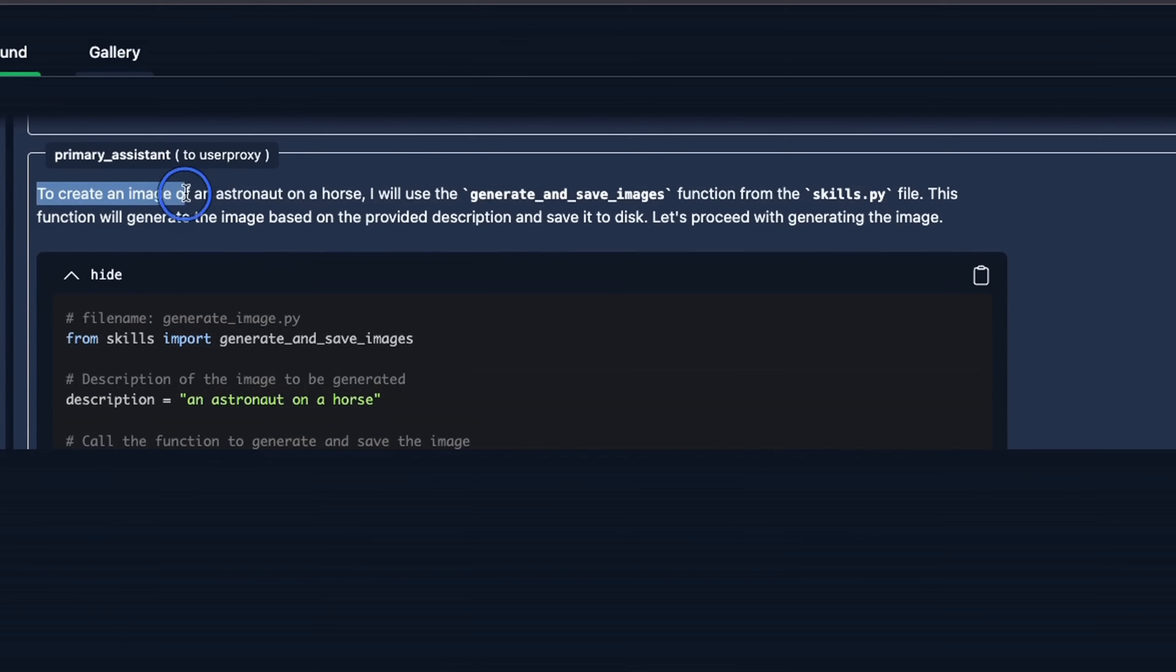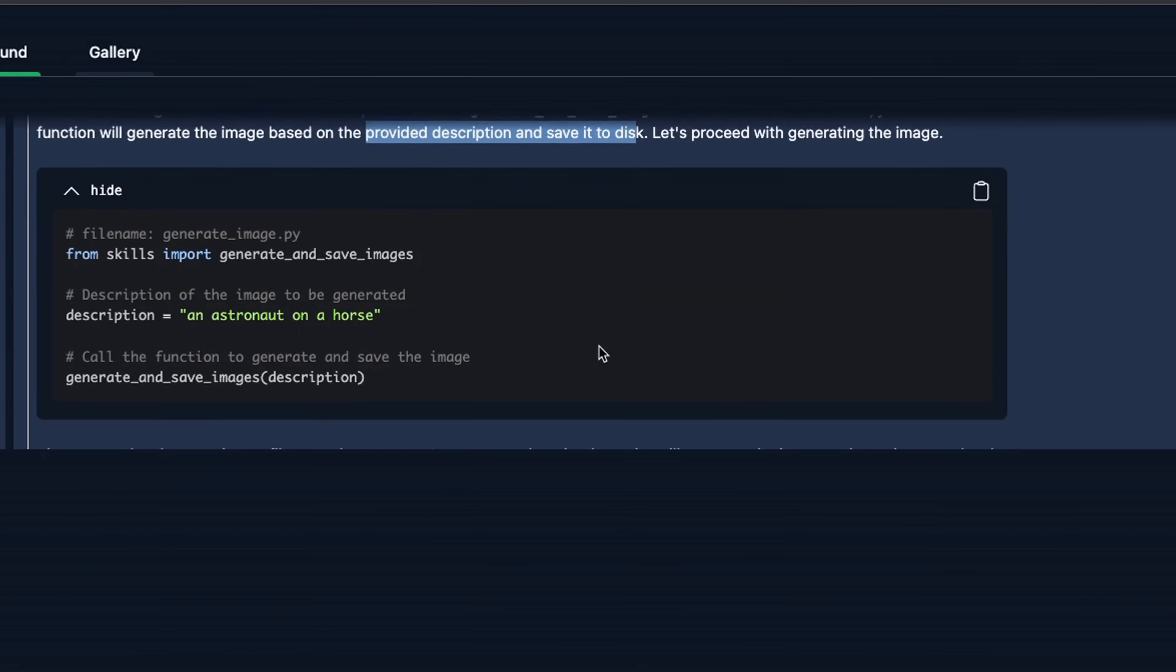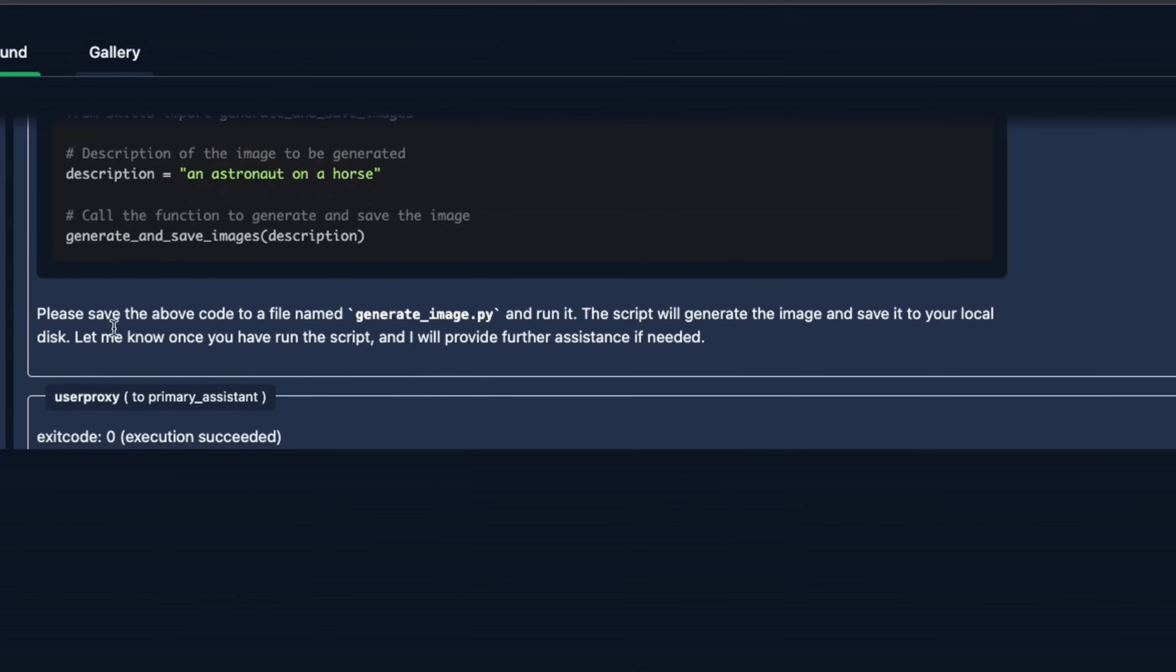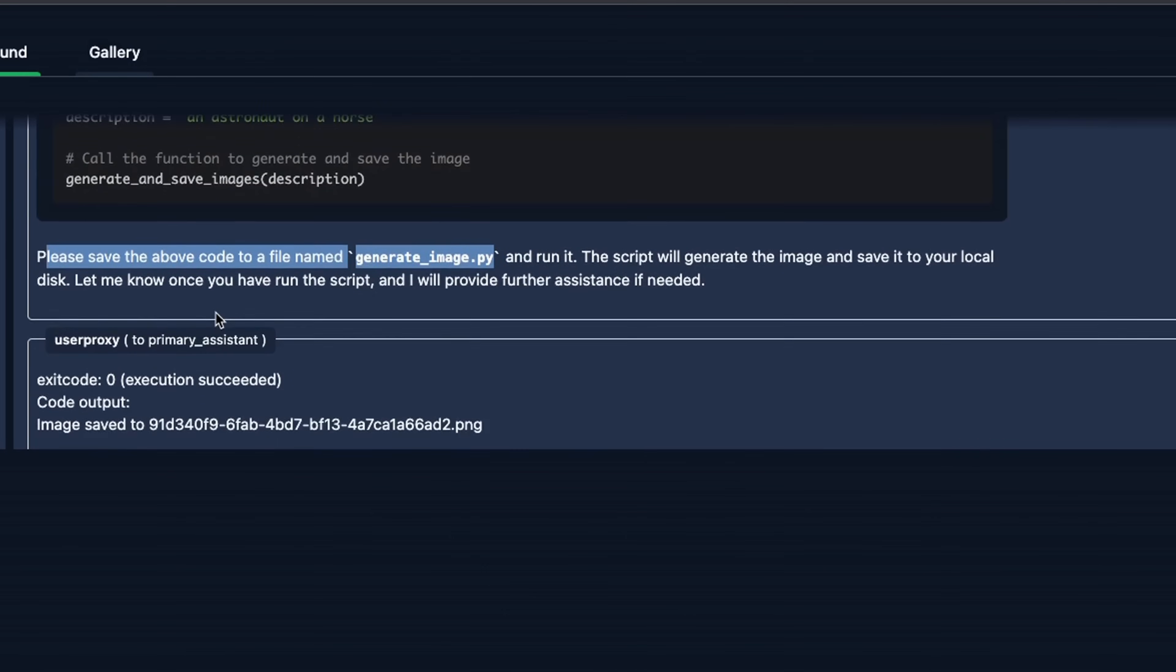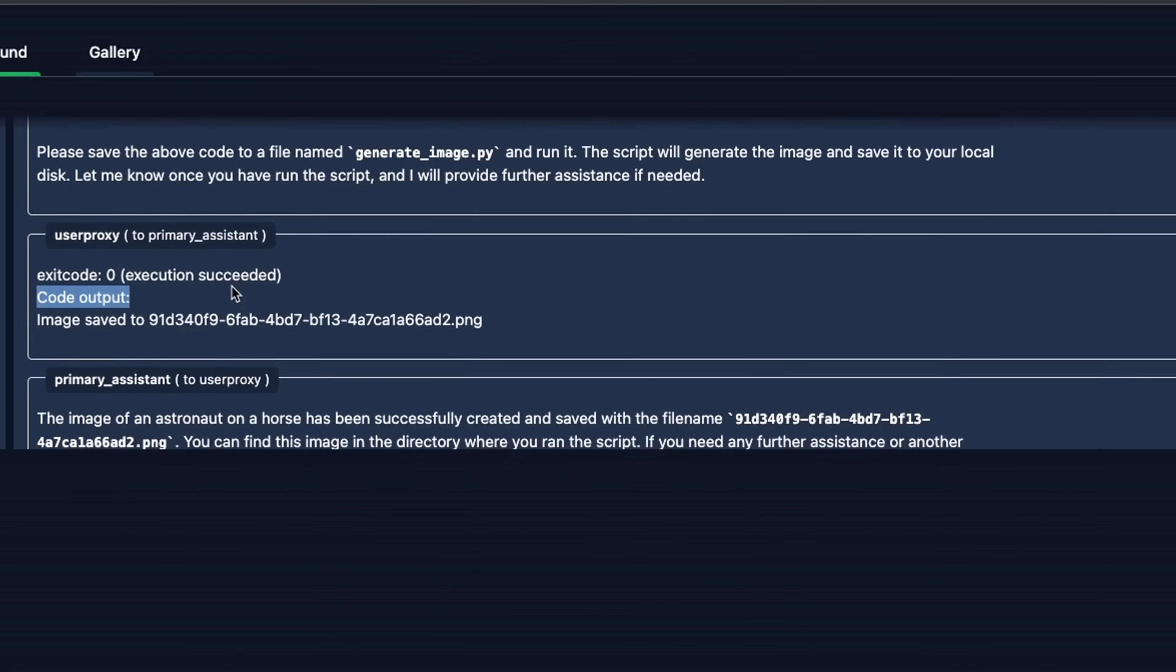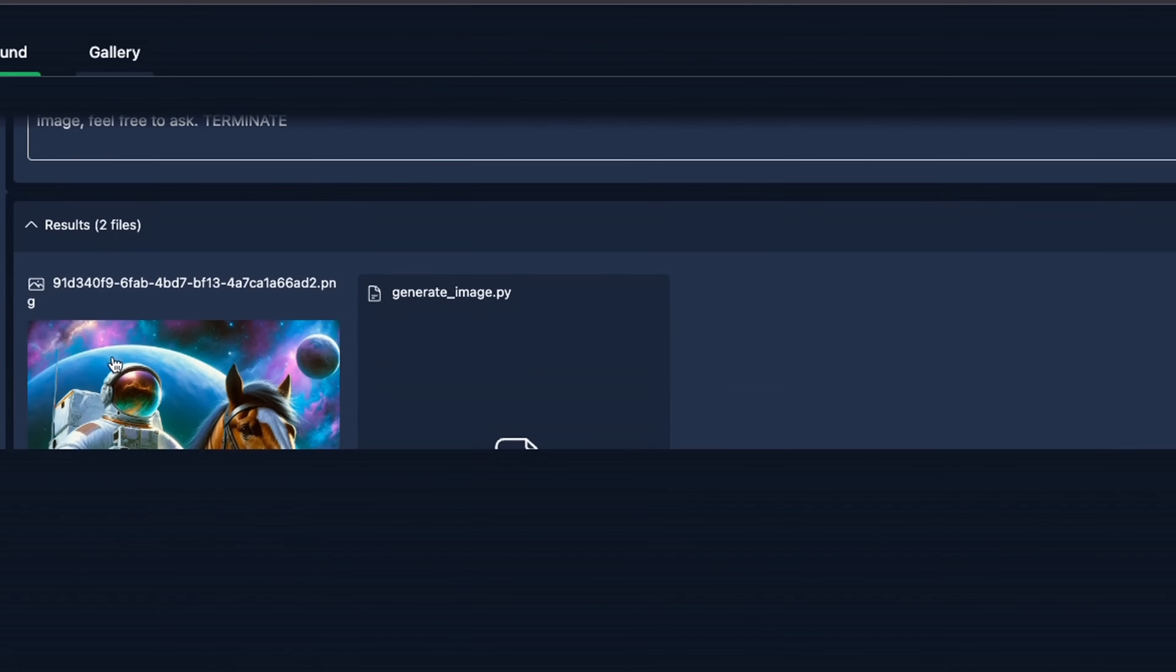Here's the initial prompt. So this is basically the user proxy agent that accepts the user prompt, then the primary assistant agent in this case says, to create an image of an astronaut on a horse, I'll use the generate and save images function from the skills.py file. This function will generate the image based on the provided description and save it to disk. Let's proceed with generating the image. And here's the Python code it used. Here's the file name for the Python code it's supposed to execute, that is provided to the user proxy agent. And it executes that code. And as a result, we get our image.